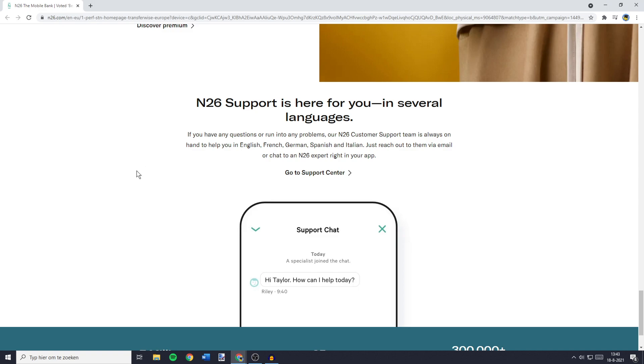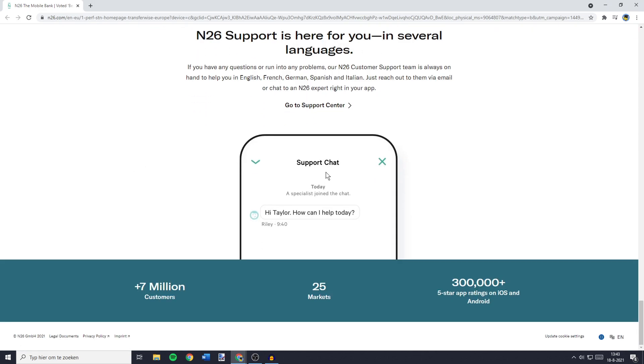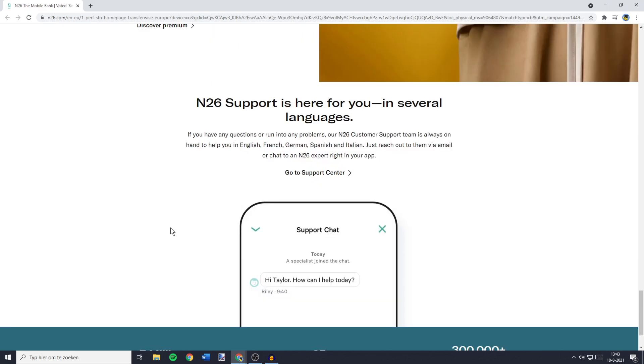And the thing I like the most about N26 is that there's support for you in several languages, which is available 24/7. Their customer support is available in English, French, German, Spanish, and Italian.